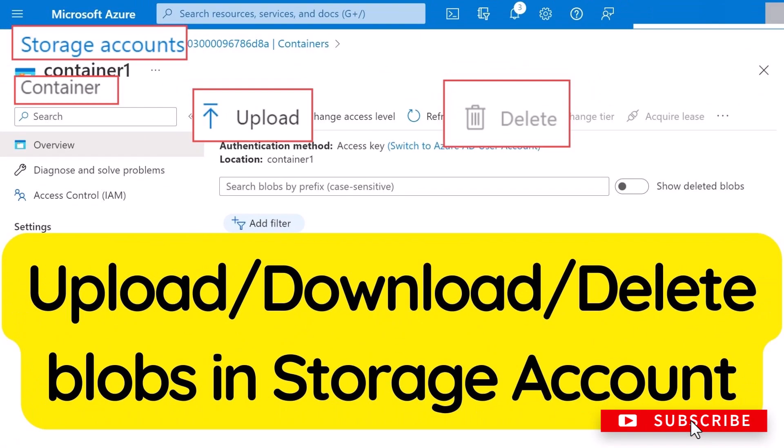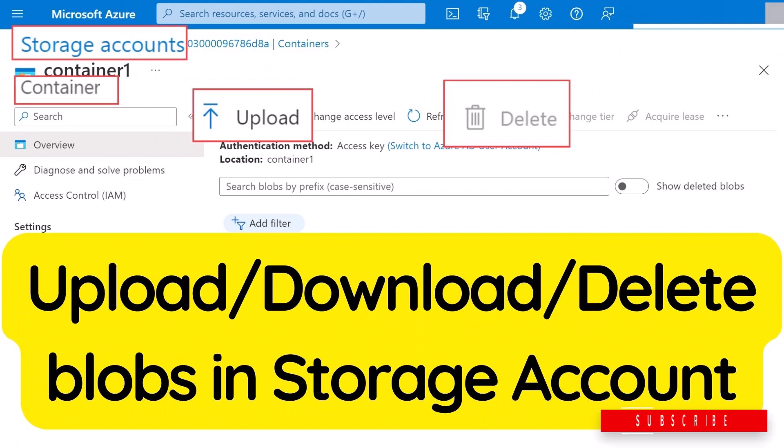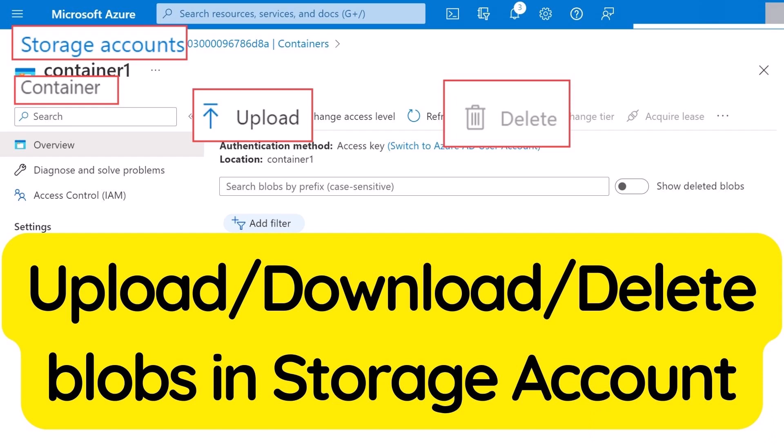So this is how you can create a container and upload, download and delete a blob using the Azure portal. I hope you like this video, for more videos like these please subscribe to my channel.